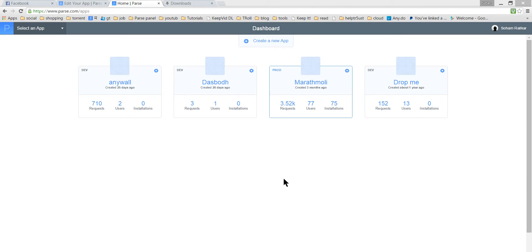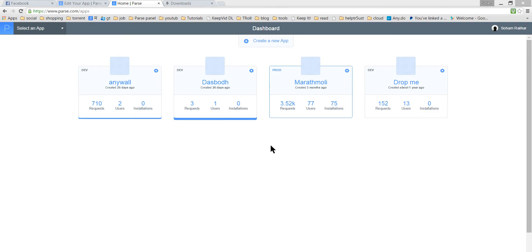Hi, hello everyone. Welcome to this tutorial. In this tutorial we are going to see how to integrate Parse backend in our Android application. Let's start — go to parse.com/apps. You will see the list of your applications created with Parse backend, but if you are a new user you will see nothing here.